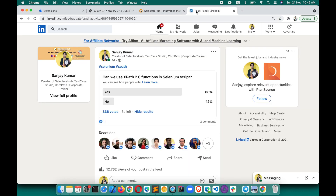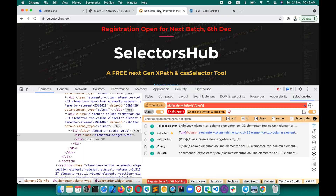Recently I did a poll where I asked people whether we can use XPath 2.0 functions in a Selenium script. Almost 88% of people said yes — and that's where I got the idea that we are missing something in SelectorsHub. We should have a feature that tells you this is an XPath 2.0 function while verifying, and tells you that you cannot use it in automation.